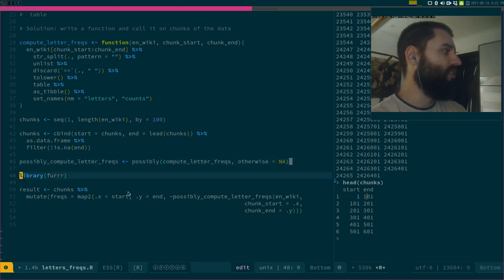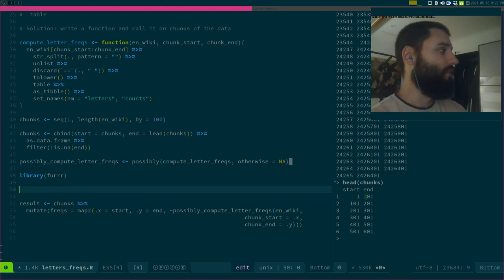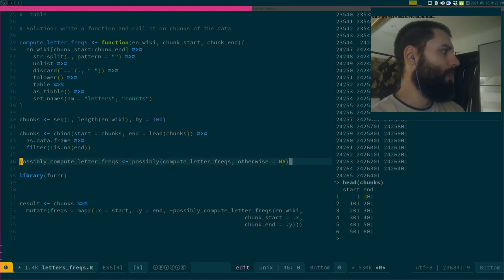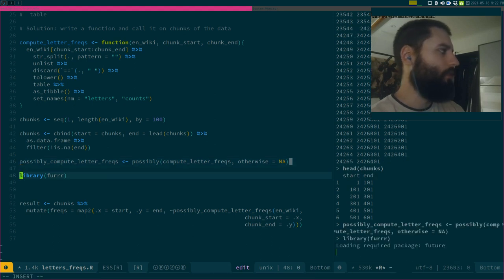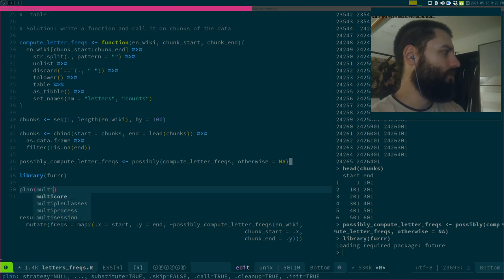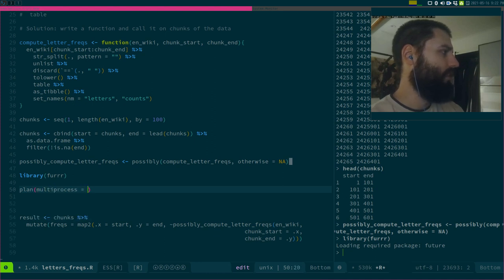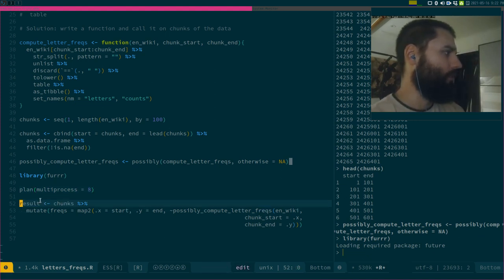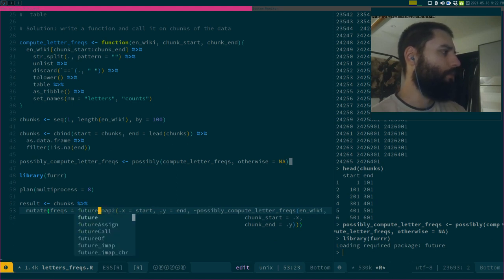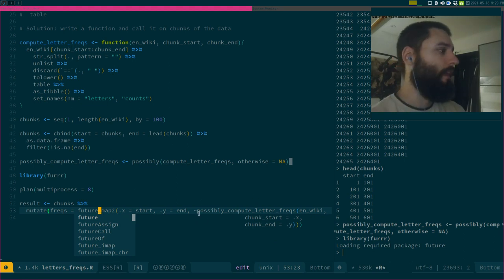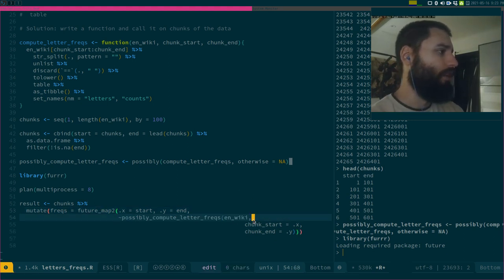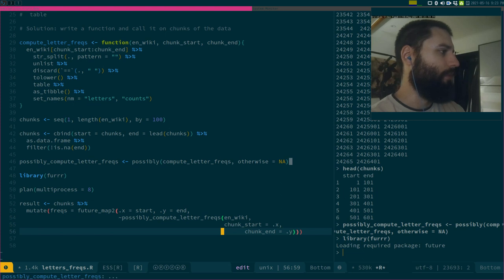Then I'm going to use the furrr package to run this in parallel, because that's nice. So I think it's plan, let's use eight cores. I haven't used furrr in some time now, so maybe I'm misremembering. And then it's future_map, so future_map2, because I'm mapping over two inputs, I'm mapping over the chunk start and the chunk end.